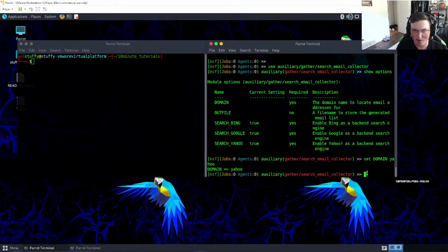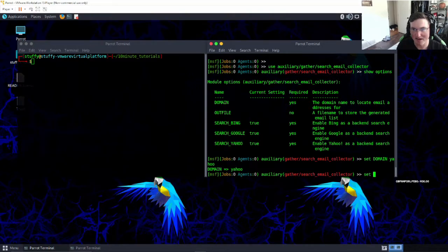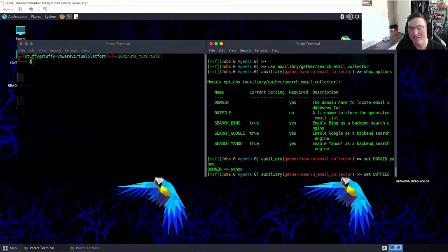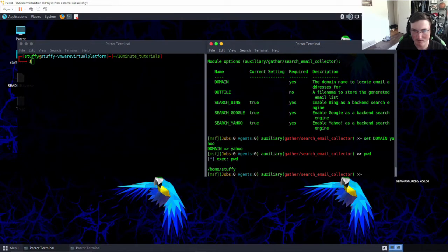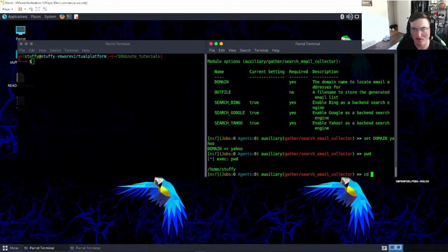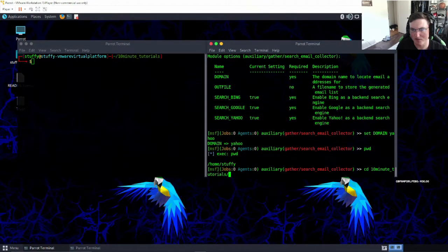So we're going to say set domain, we got that. Now we're going to set the out file. Now this can be whatever you want it to be. Let me see where we're at first. Okay, so we're going to go into our 10-minute tutorials.